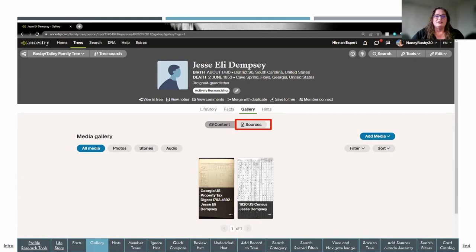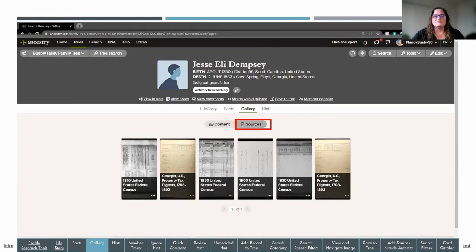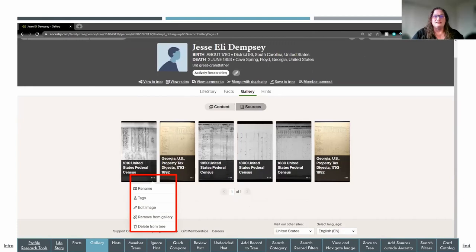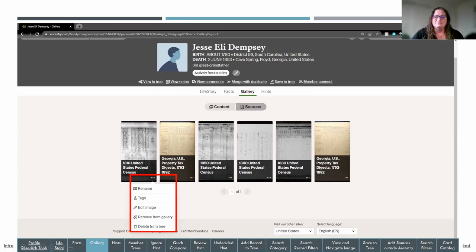There's also a sources button in the gallery. Clicking it shows all images related to sources you've attached through Ancestry or any sources that have an associated image. Under each image thumbnail are three dots — clicking them pulls up a menu to rename, add tags, edit the image, remove it from the gallery, or delete it from the tree entirely.